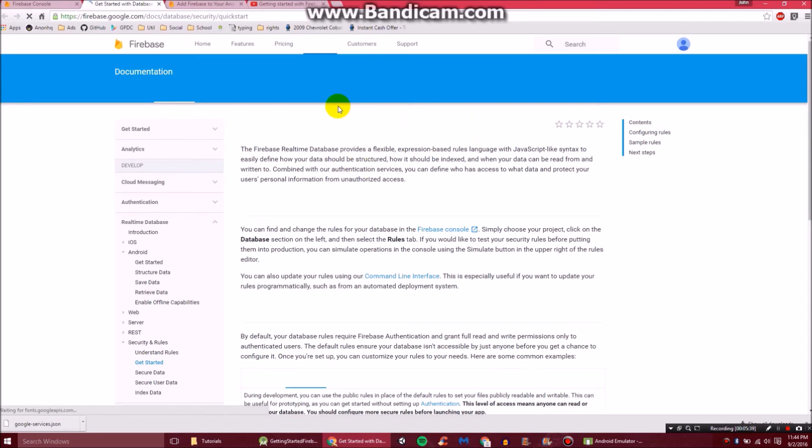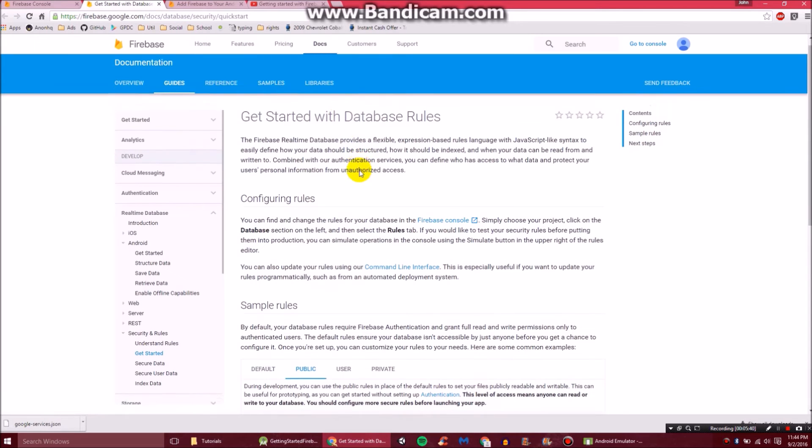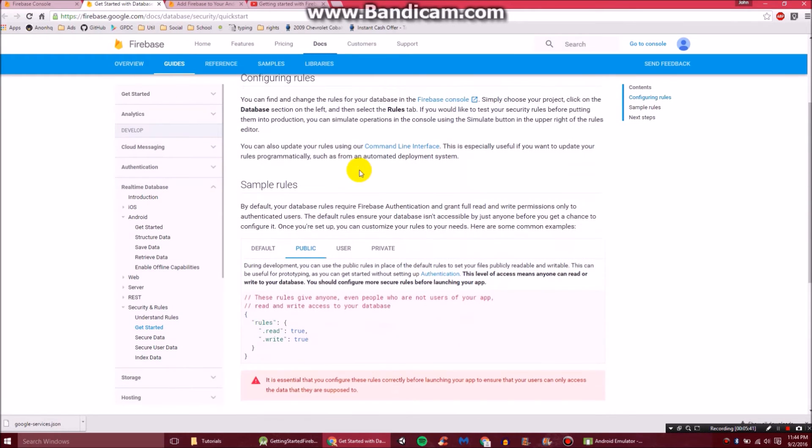Here it will show you that default security rules require users to be authenticated. I'm sure that probably makes no sense if you've never done this before. Basically, let's just click learn more to learn more about it. And it will tell us a little bit more about it.